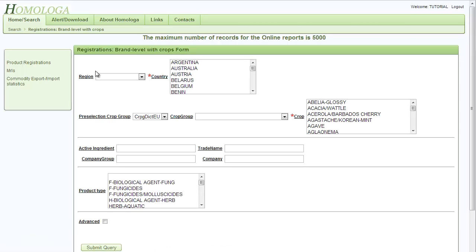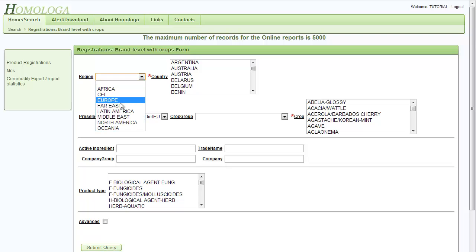Now we have our selection window to define the selections for our query. We will first start by selecting the region Europe.